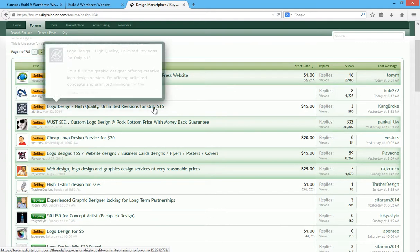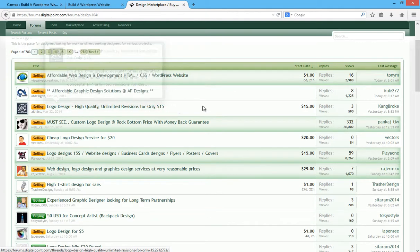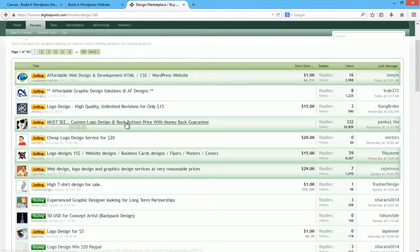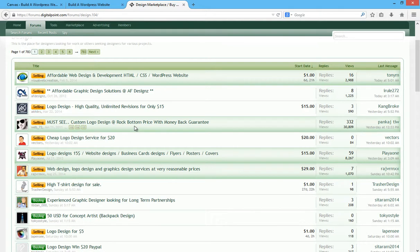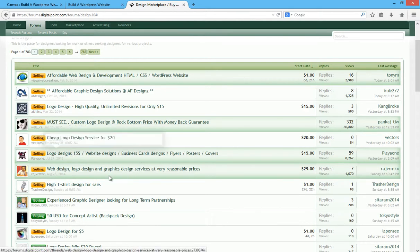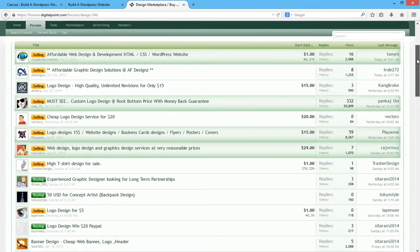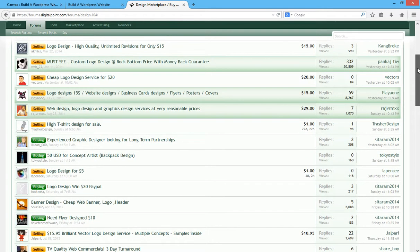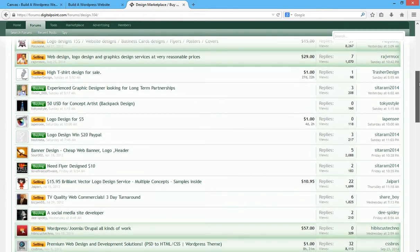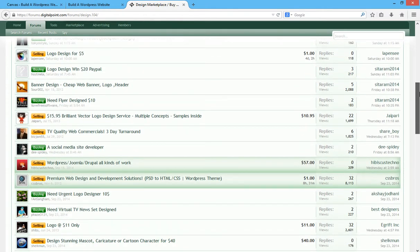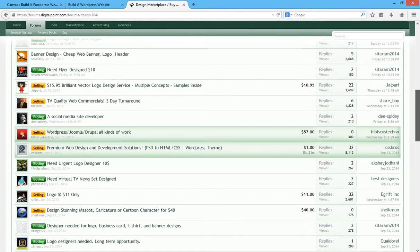You can see logo design, high quality, unlimited revisions for only $15. Custom logo design, another one, $20, $15. So you'll be able to find something to design your logo on Digital Point.